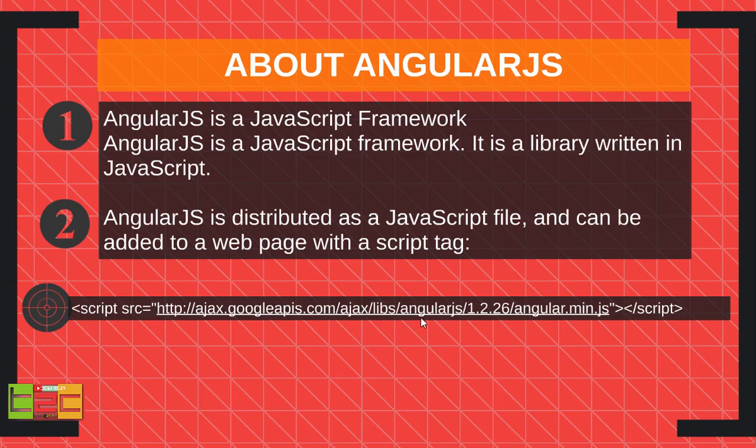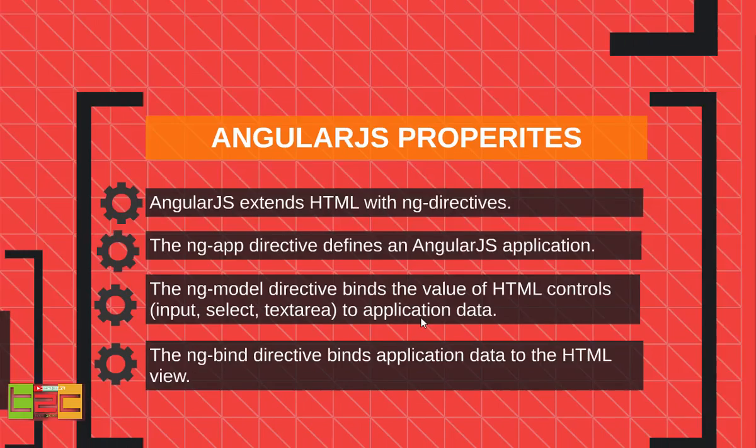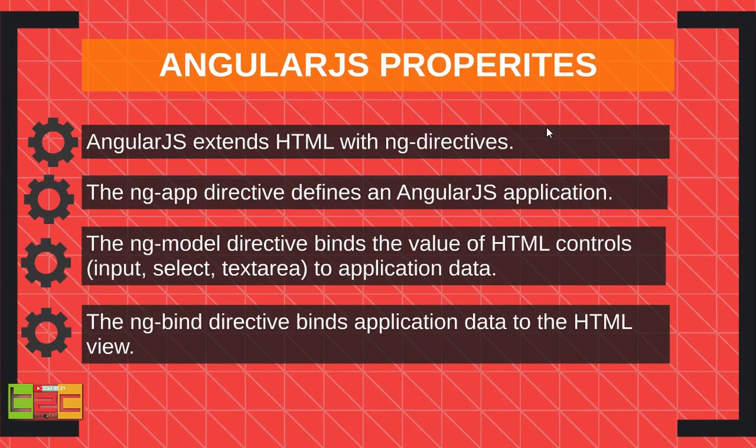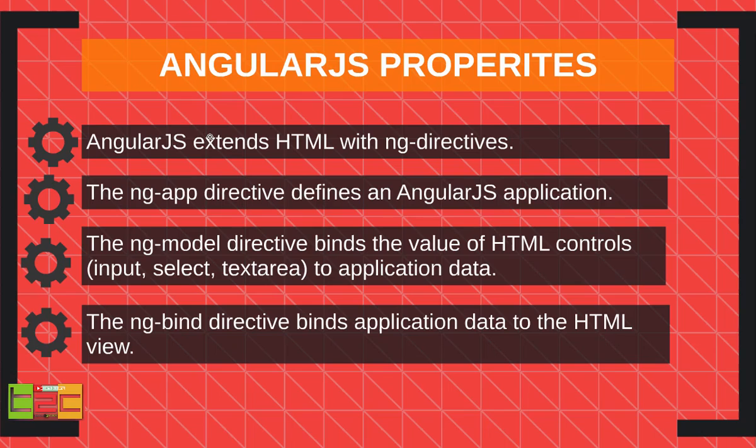Next, AngularJS properties. AngularJS extends HTML with ng directives, so it will extend your HTML with ng directives. I will show you what is ng directive, don't confuse my guys.